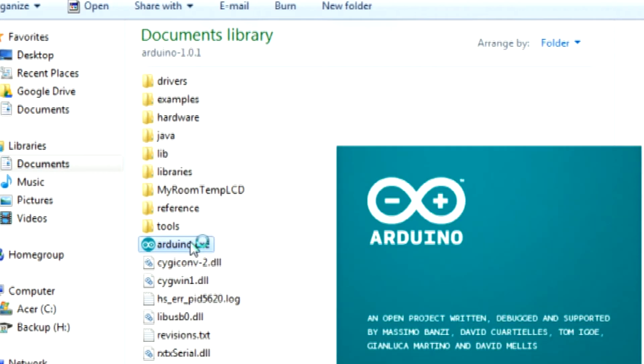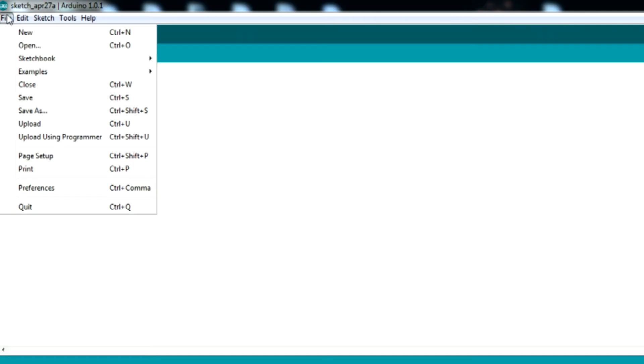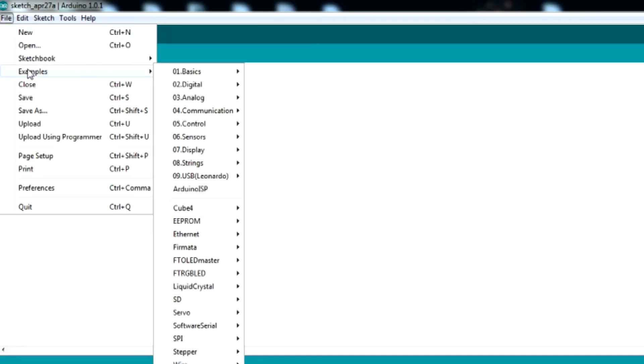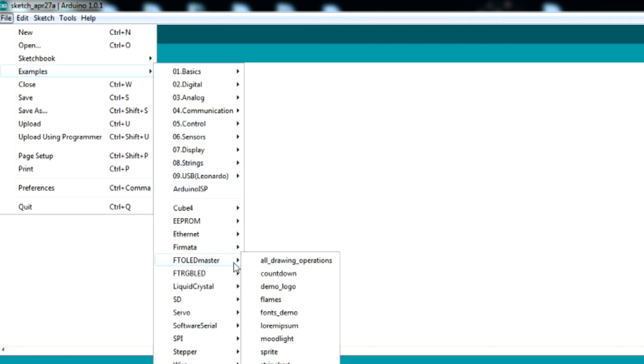We can then open up the Arduino software. We can then navigate to File, Examples, and FT OLED to view the example files.